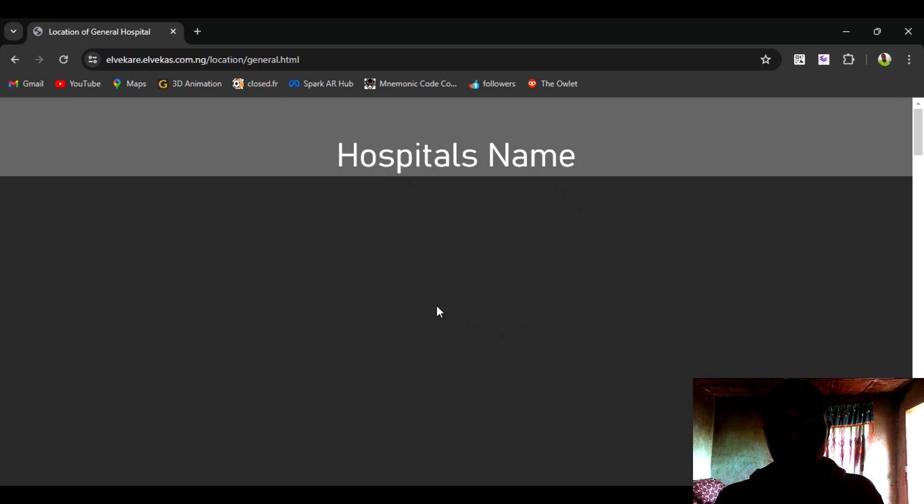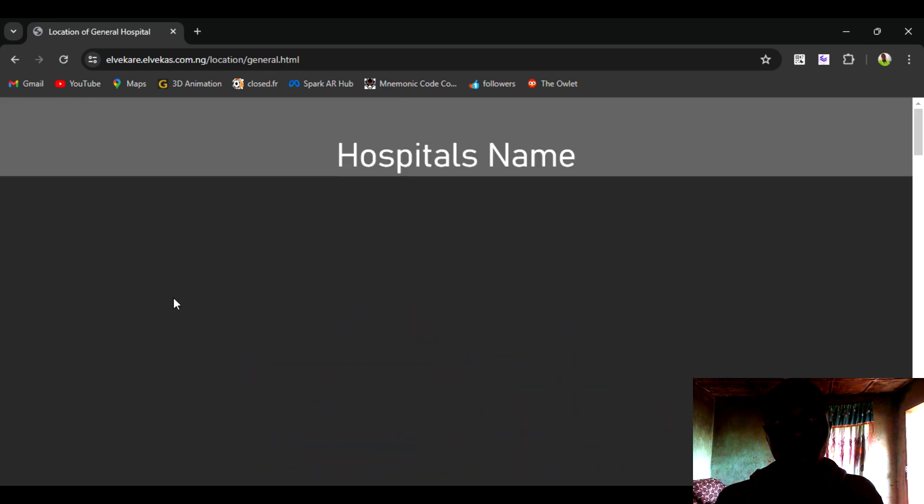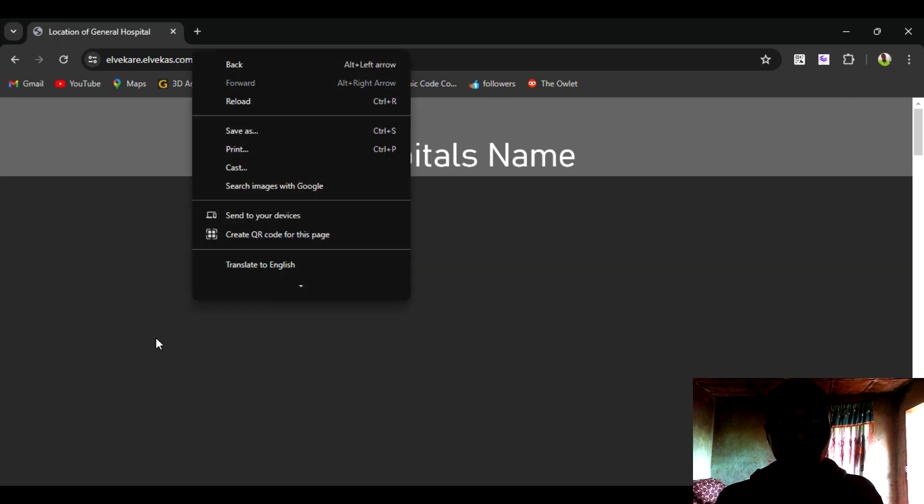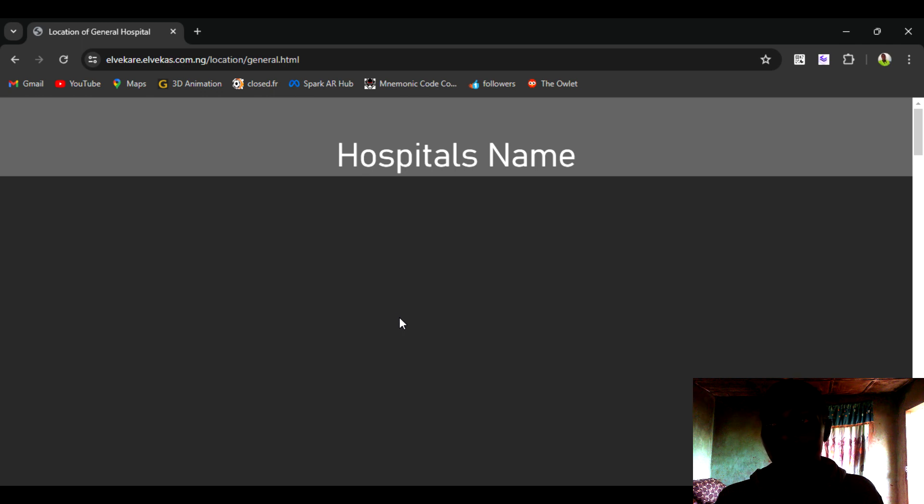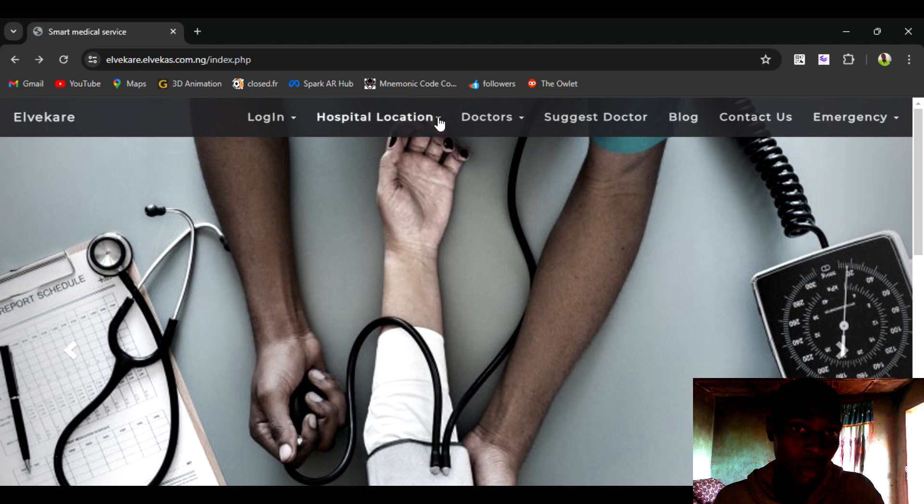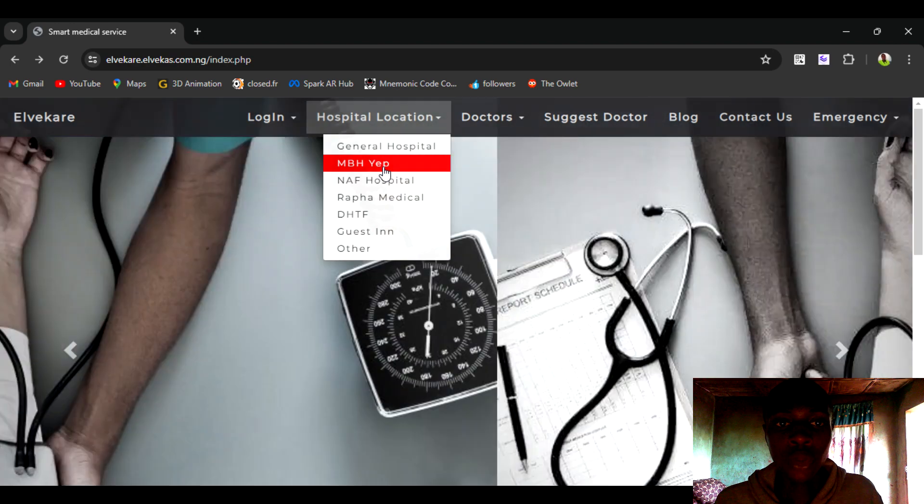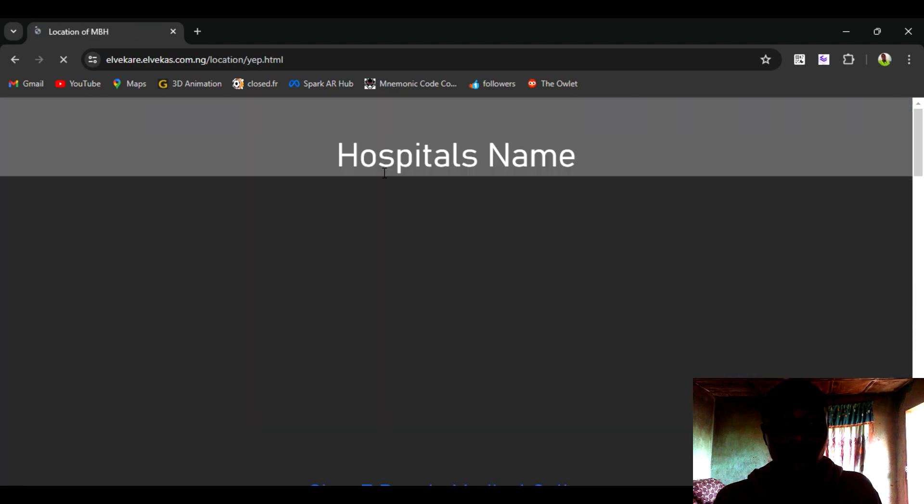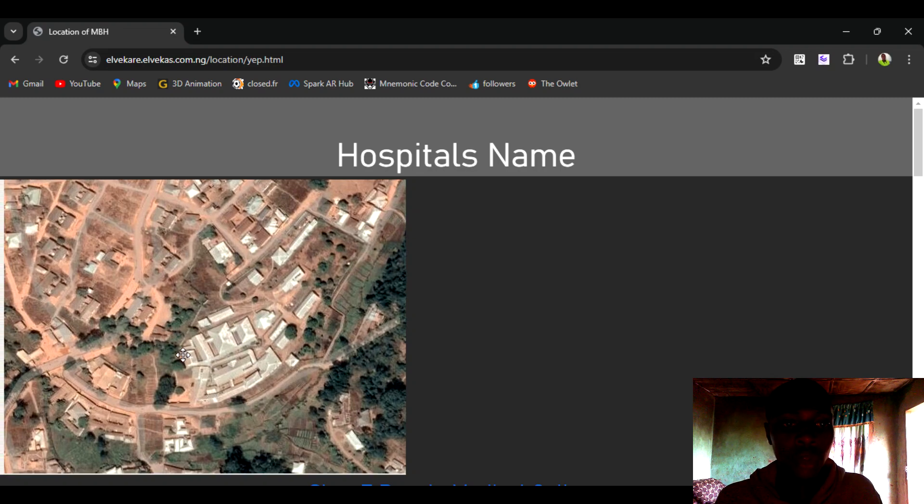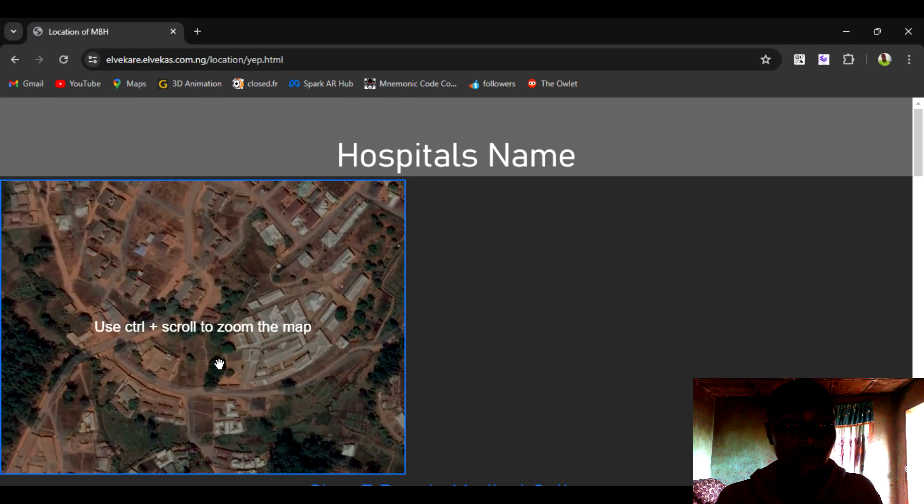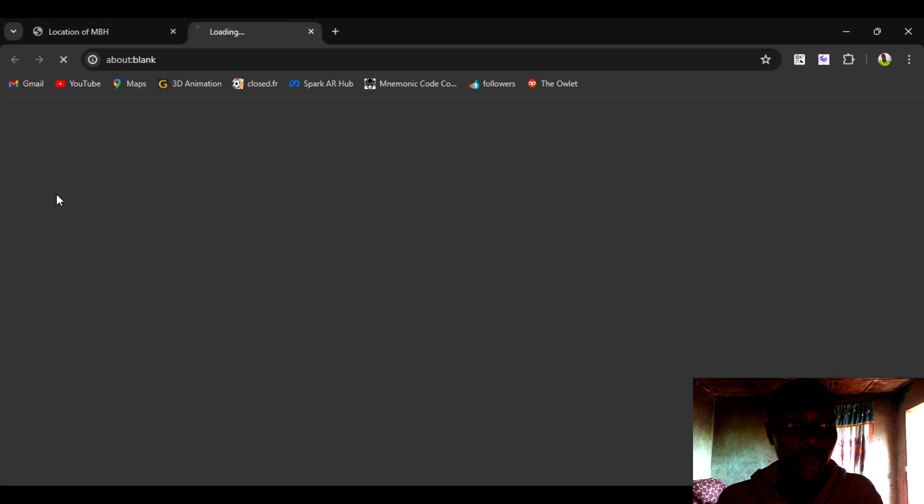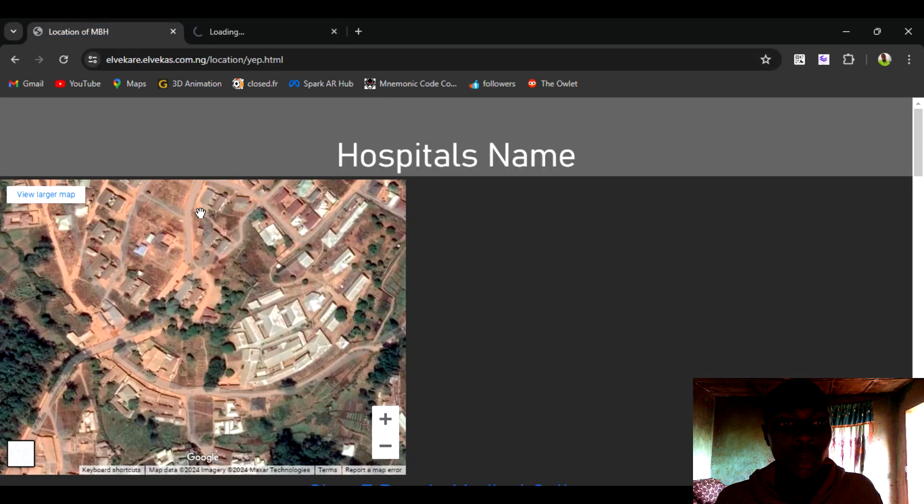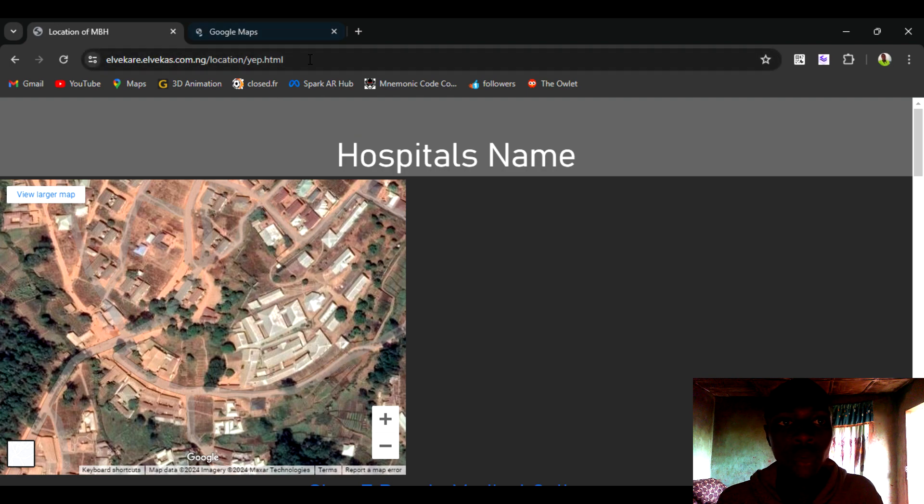As you can see, the hospital location has an embedded Google map which can automatically get your location to display or give you access to things. This embedded map can be able to give you access to Google services which includes giving you directions to the location you are trying to go to.